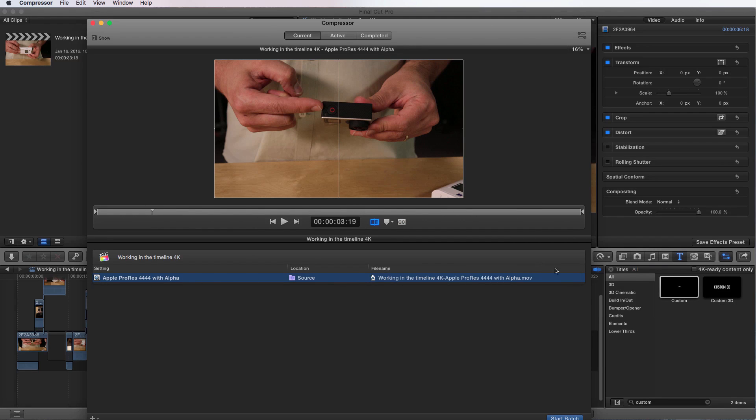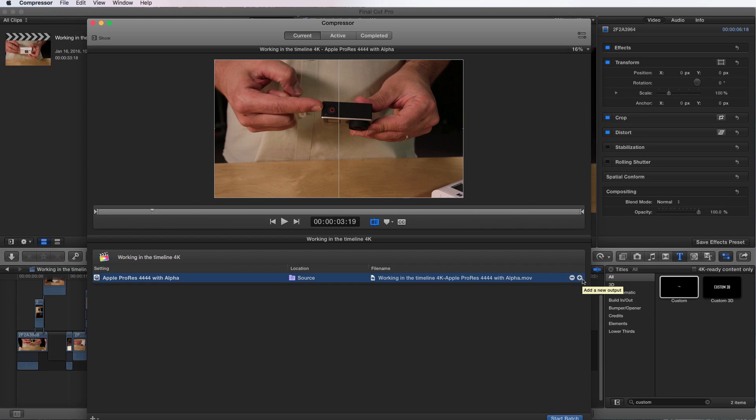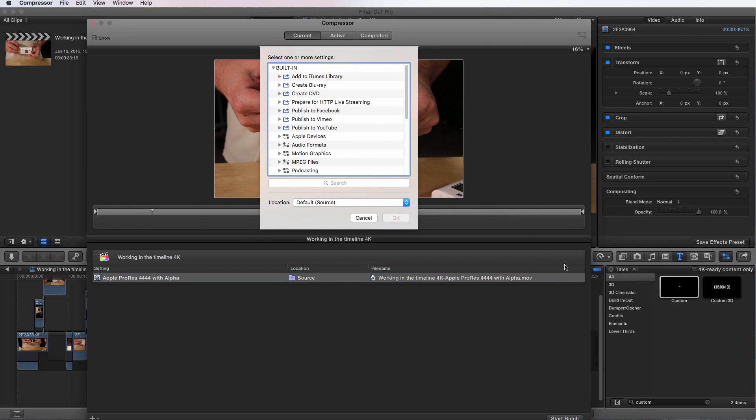So if I come over here and I see these plus and minus on the file name here on the very end of the project in the queue, I can click on it and add another output.